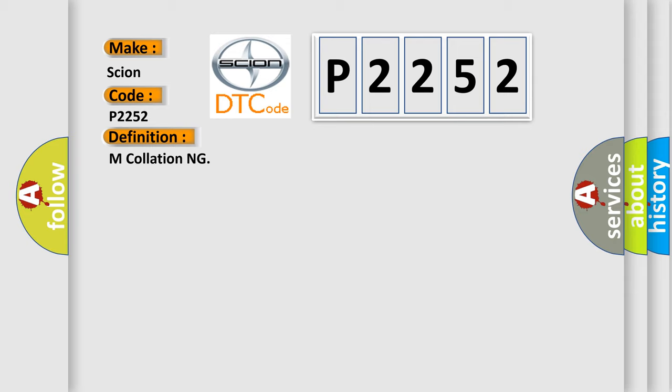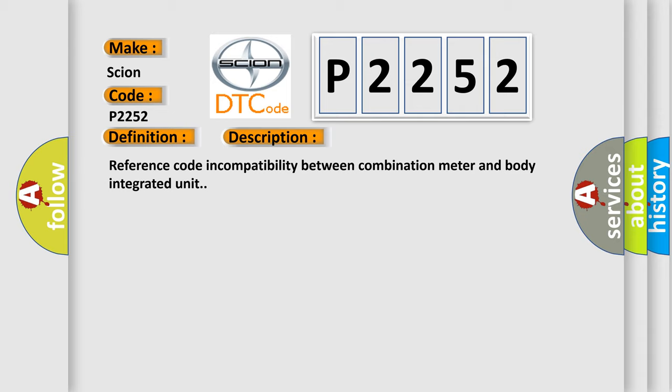And now this is a short description of this DTC code: Reference code incompatibility between combination meter and body integrated unit.